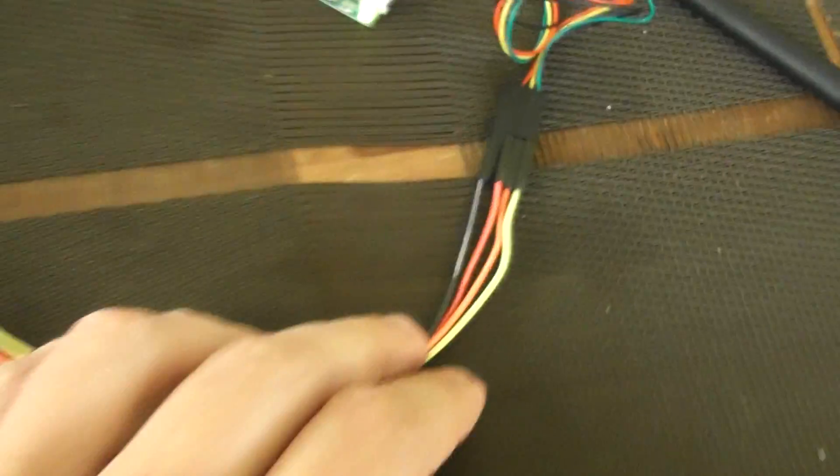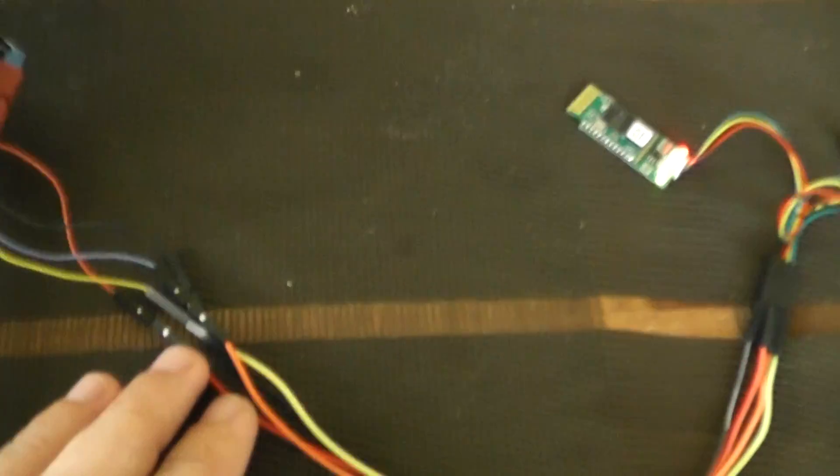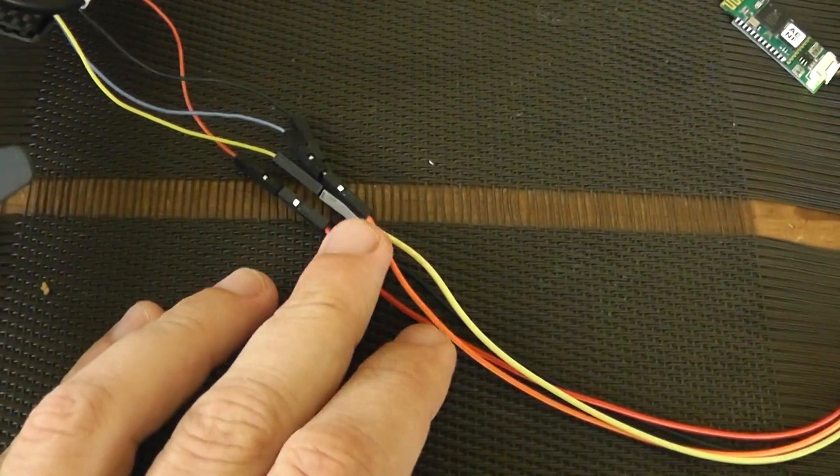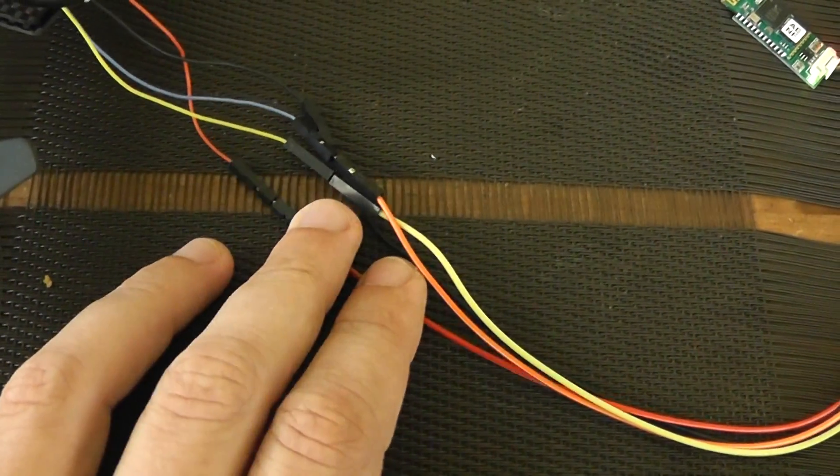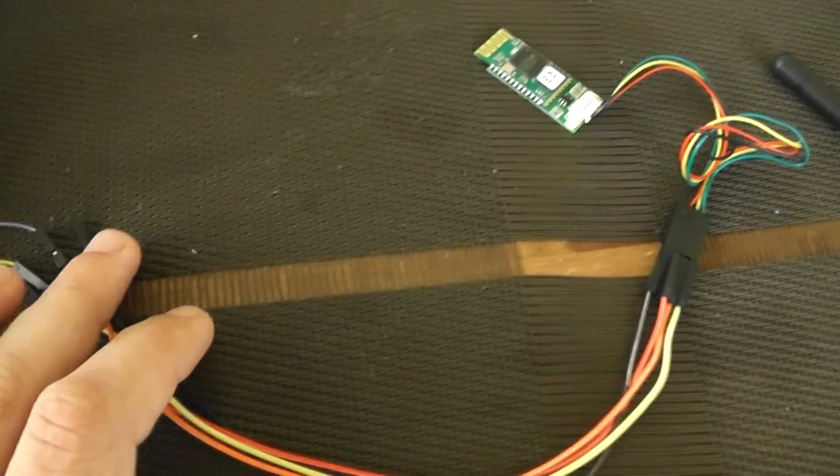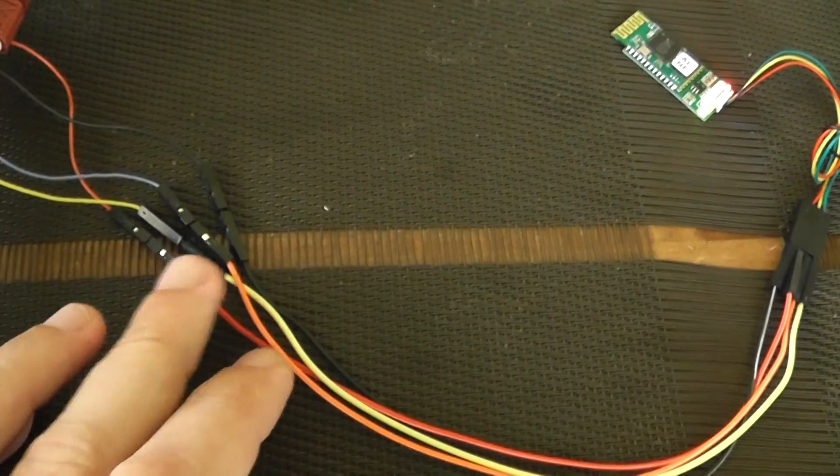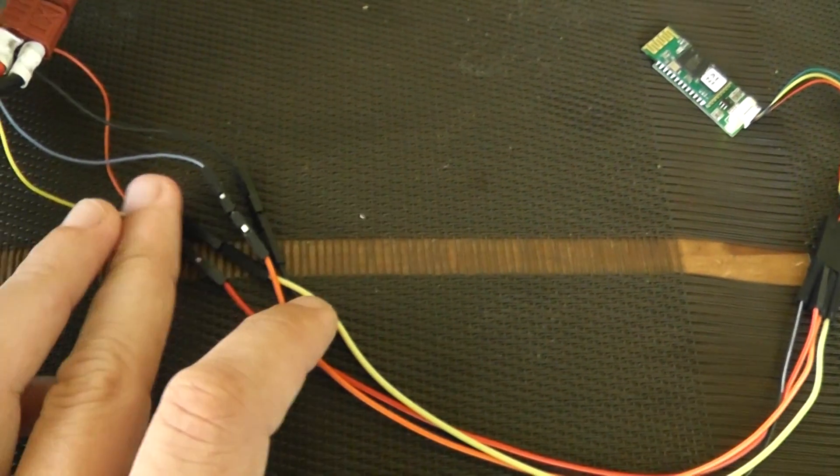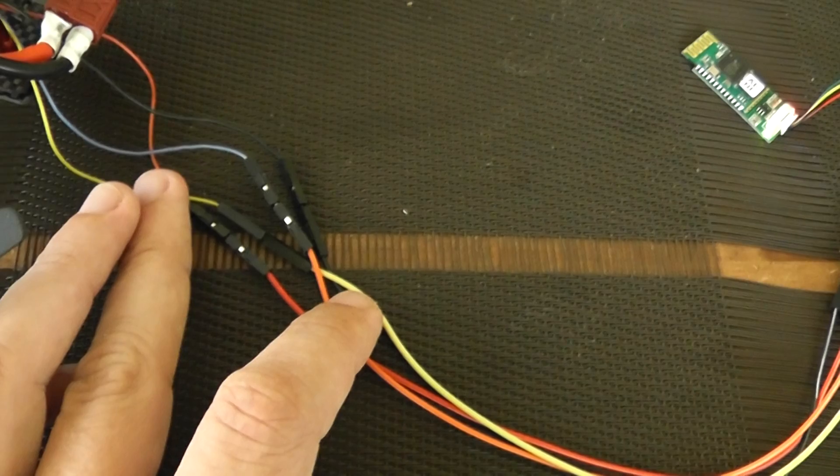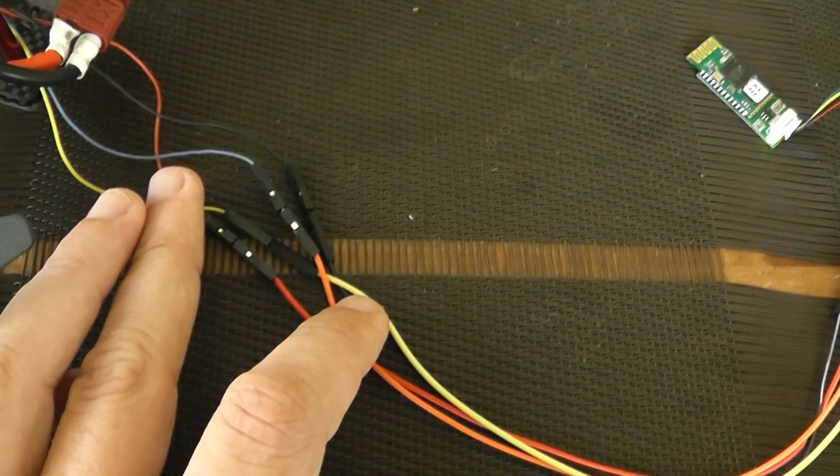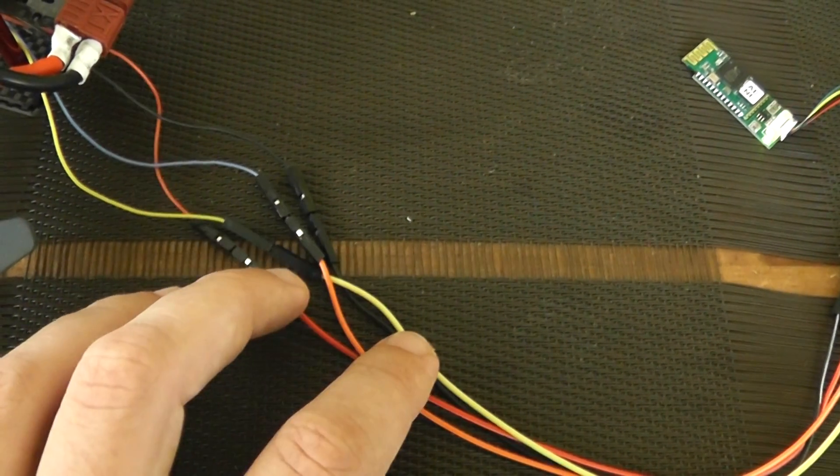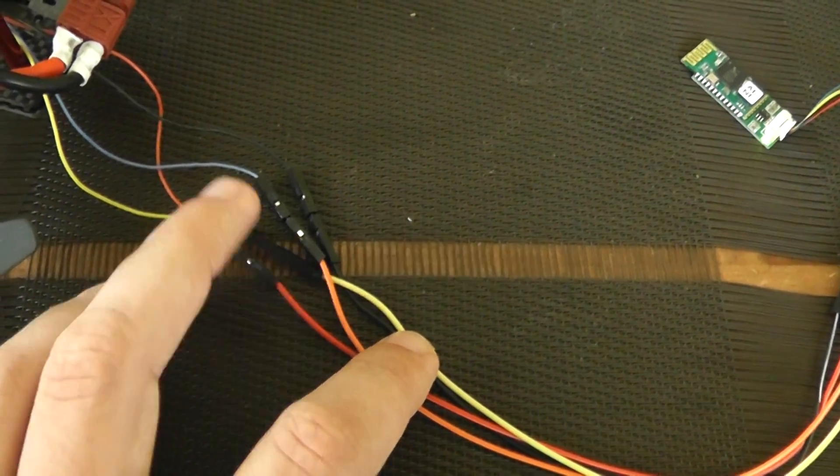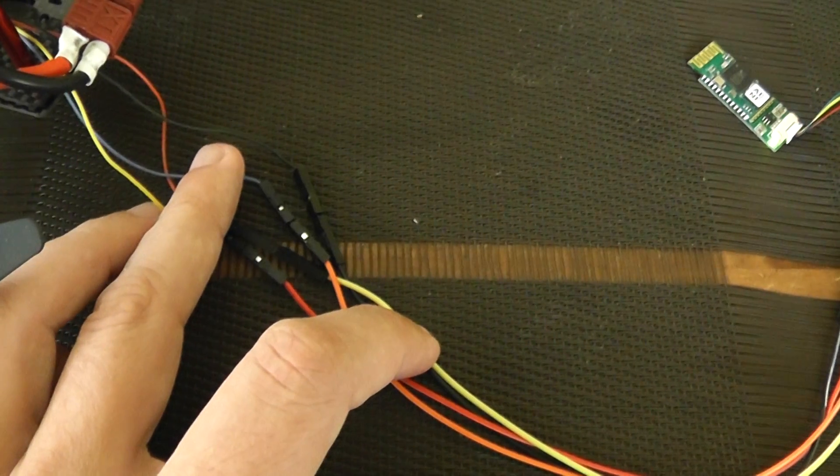I use some Dupont wires to extend and connect to the Bluetooth module. Ground to ground, plus 5 volt to plus 5 volt. The RX coming from the multi-way goes to the TX of the Bluetooth module, and the TX from the multi-way goes to the RX of the Bluetooth.